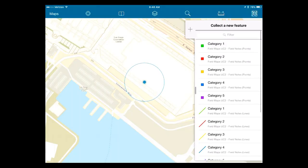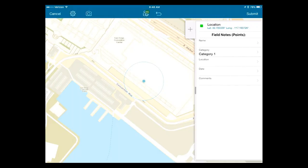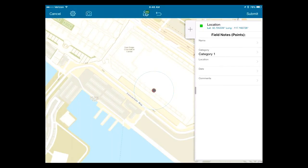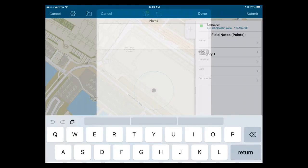These feature types are generic, but you could rename or remove some and customize them beyond what came out in the template. To get started collecting a point, all I need to do is tap on the type of feature I want to collect. It's going to use my location — you can see it's dropped a point right underneath my GPS location. By default it uses my GPS location if it's accurate enough, though on Wi-Fi indoors the accuracy isn't great. If I want to refine that location, I can tap on the map to set it manually.